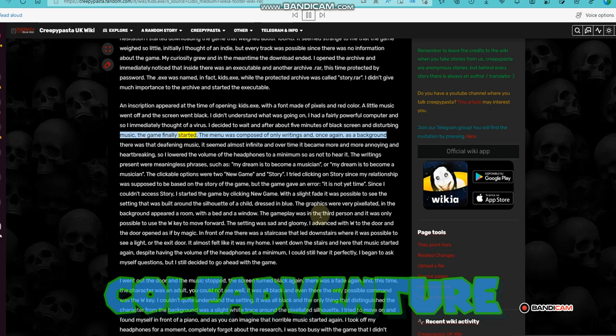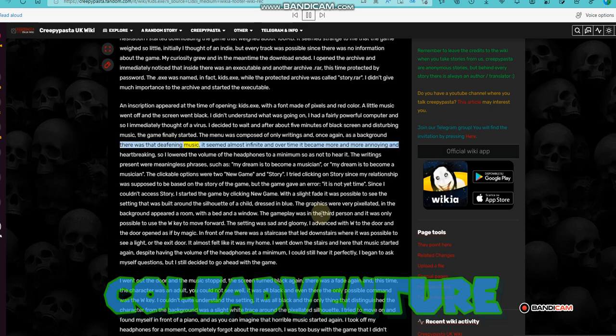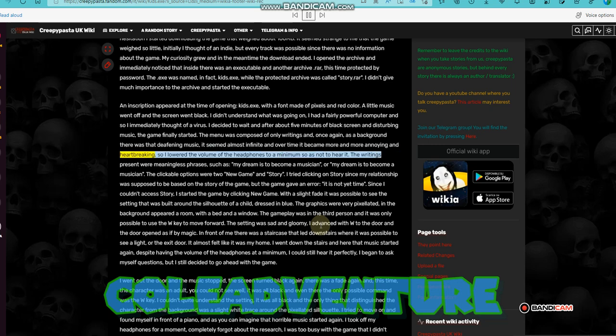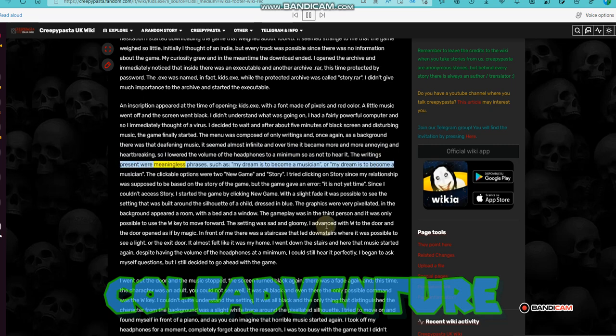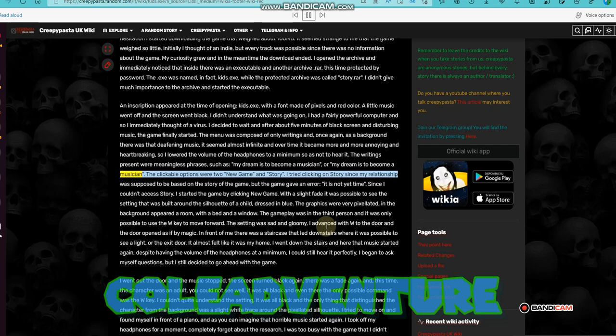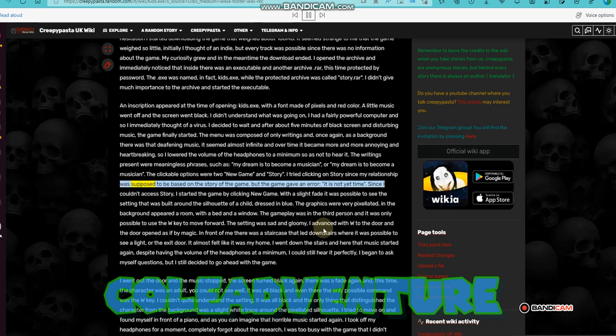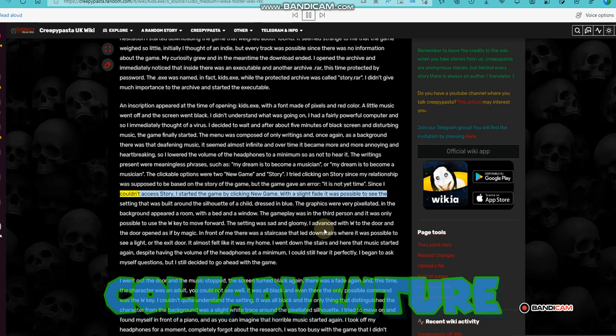The menu was composed of only writings and, once again, as a background there was that deafening music. It seemed almost infinite and over time it became more and more annoying and heartbreaking, so I lowered the volume of the headphones to a minimum so as not to hear it. The writings present were meaningless phrases, such as, my dream is to become a musician. The clickable options were new game and story. I tried clicking on story since my relationship was supposed to be based on the story of the game, but the game gave an error, it is not yet time. Since I couldn't access story, I started the game by clicking new game.